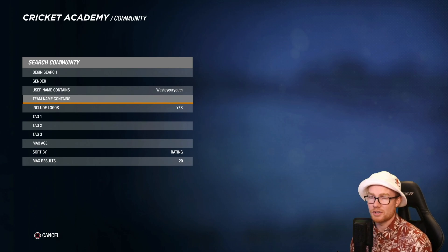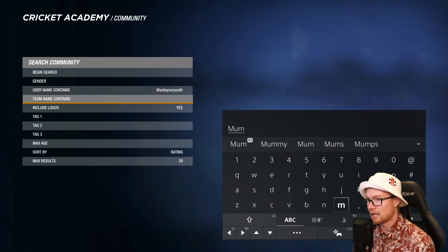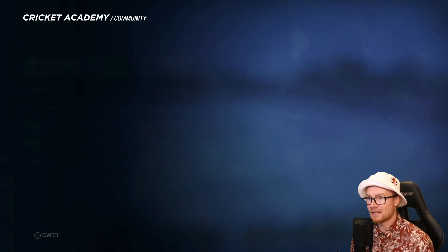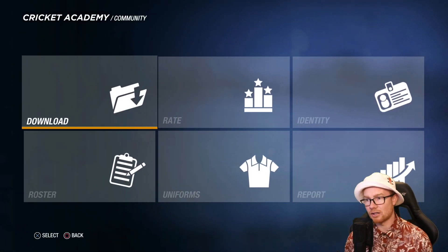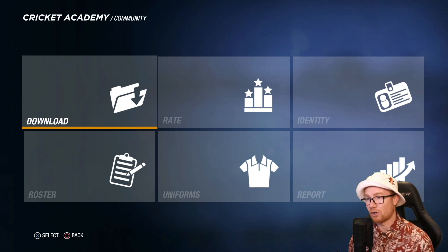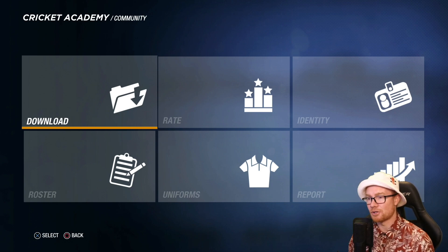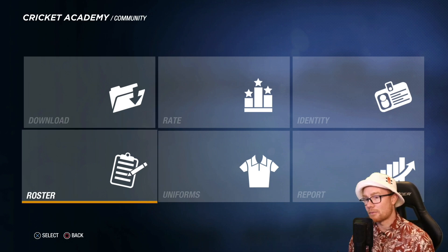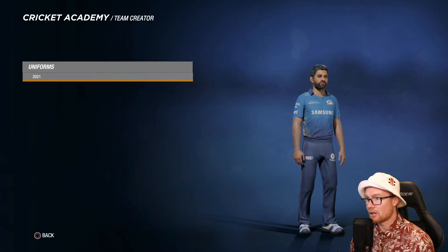I'm going to go team by team. First up, let's go Mumbai Indians — I'll type in MUM. That should be enough, and if we go Begin Search this should bring up the Mumbai Indians. There we go. All you need to do is press Download and then choose if you want to overwrite any players. I recommend overwriting all the players, uniforms and everything, so you'll have the most updated team. And there we go — looking fantastic, looking sharp.